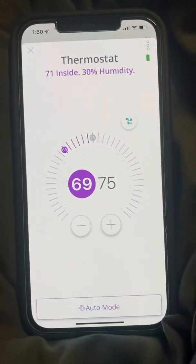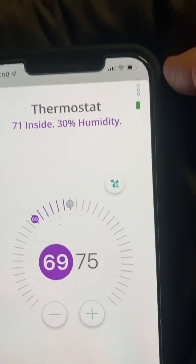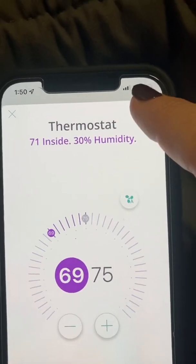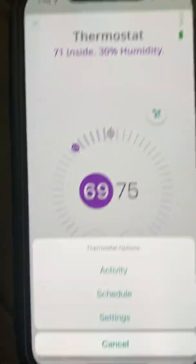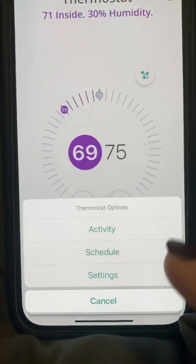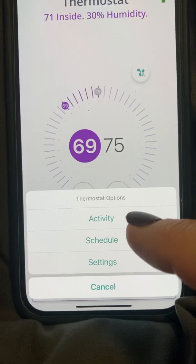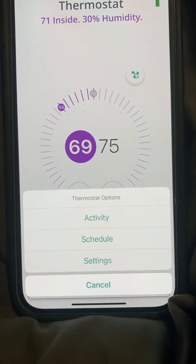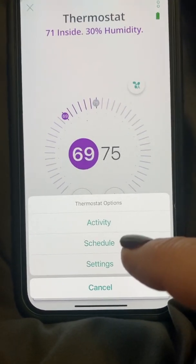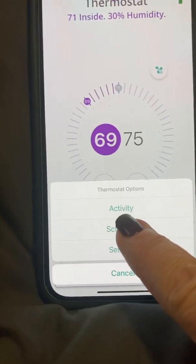The important thing I also want to go into is up here on these three dots. When you click on those, you can look at your activity — all the activity you've done, anytime you've changed it and what's been going on. That's the activity. The schedule is actually what I want to talk to you about today.